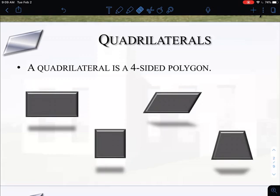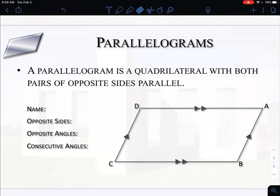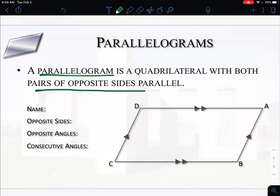Within quadrilaterals, what are the different special types and what are their special properties? We're going to talk about one specific type today and that's parallelograms. A parallelogram is a quadrilateral with both pairs of opposite sides parallel. This is really important because it's one of the first big properties of a parallelogram — opposite sides are parallel. So AB is parallel to DC, and AD is parallel to BC.